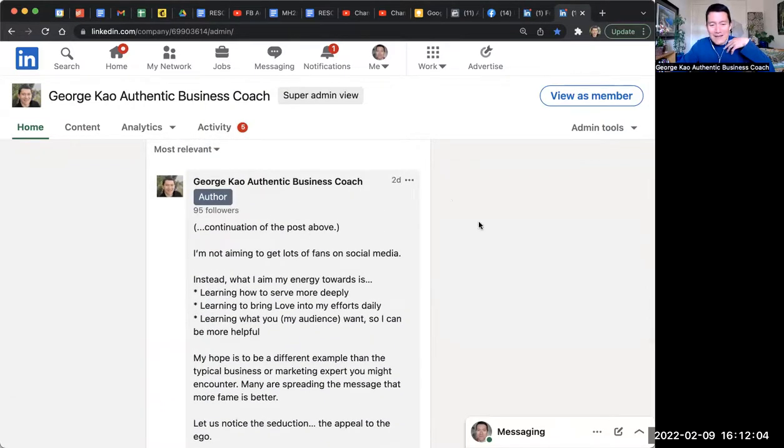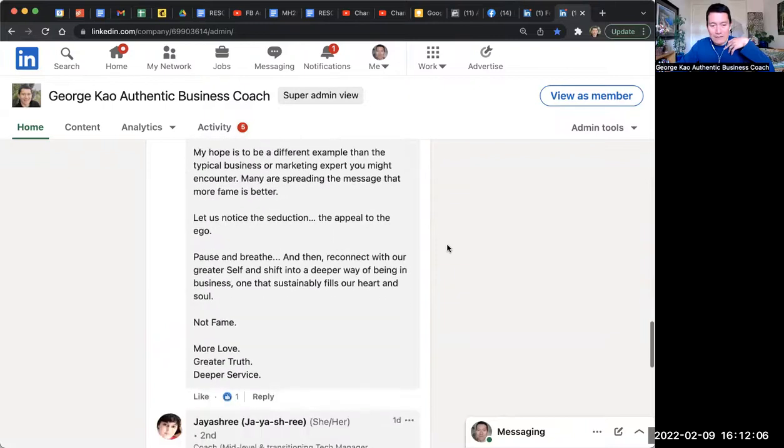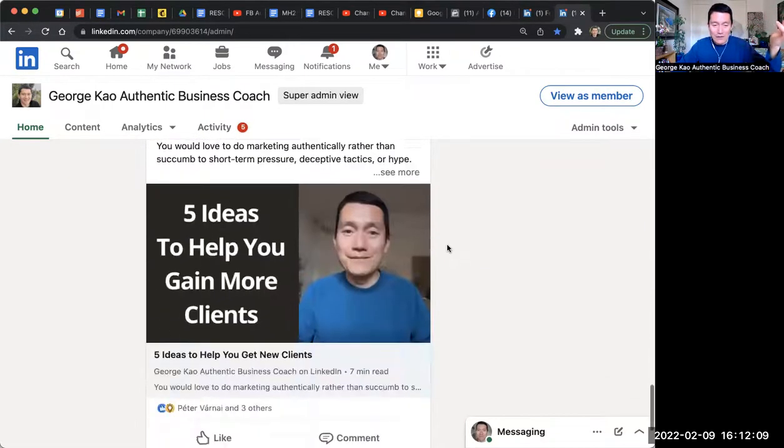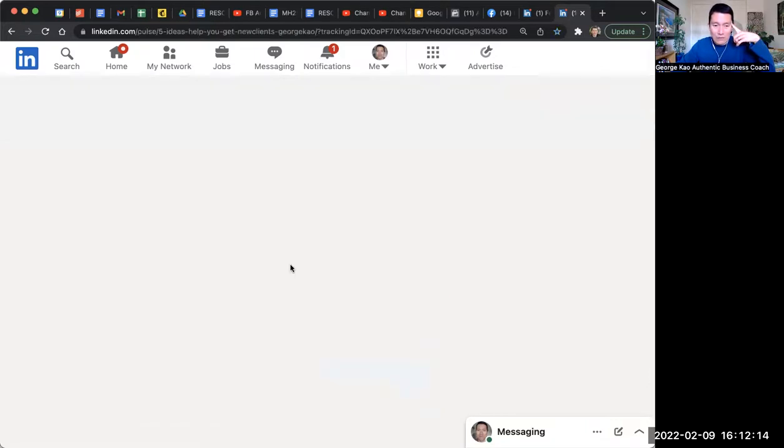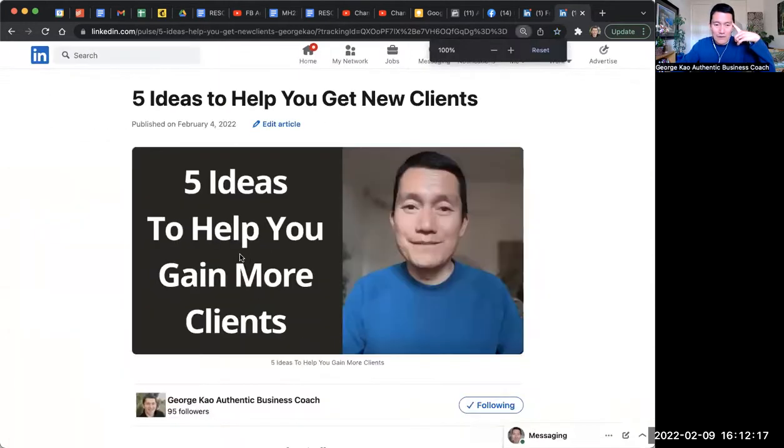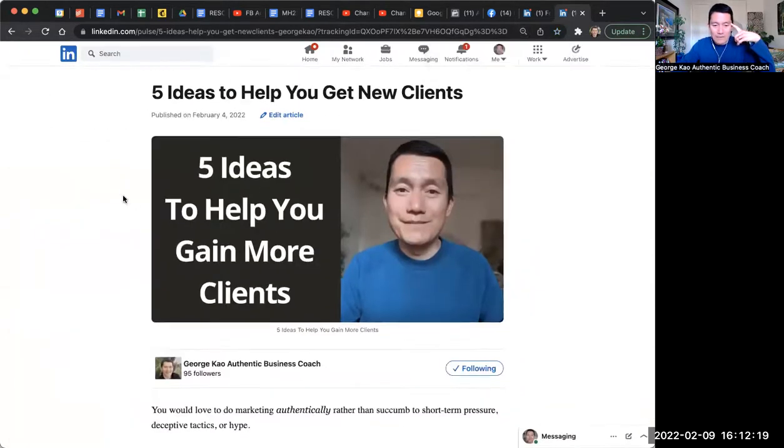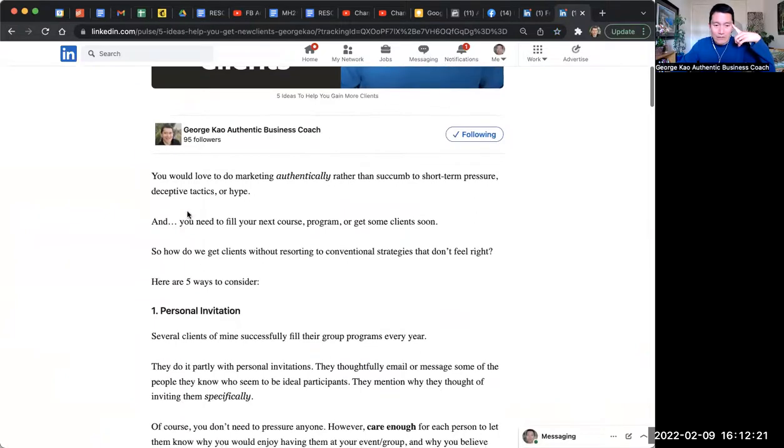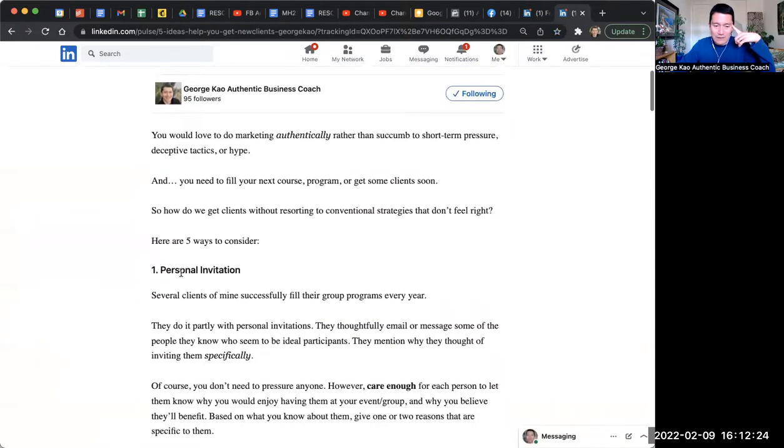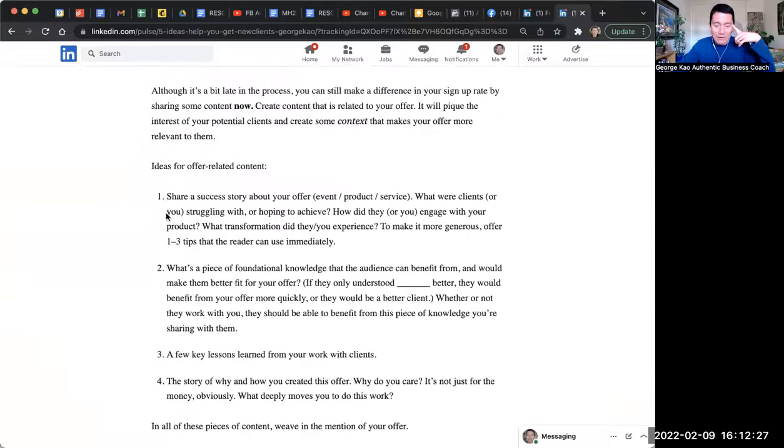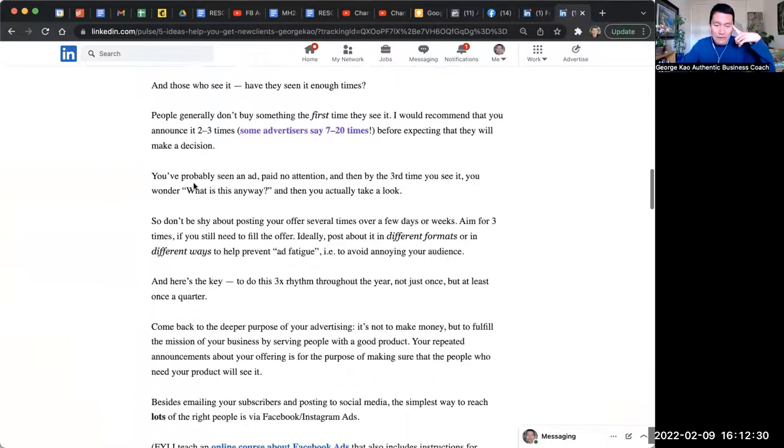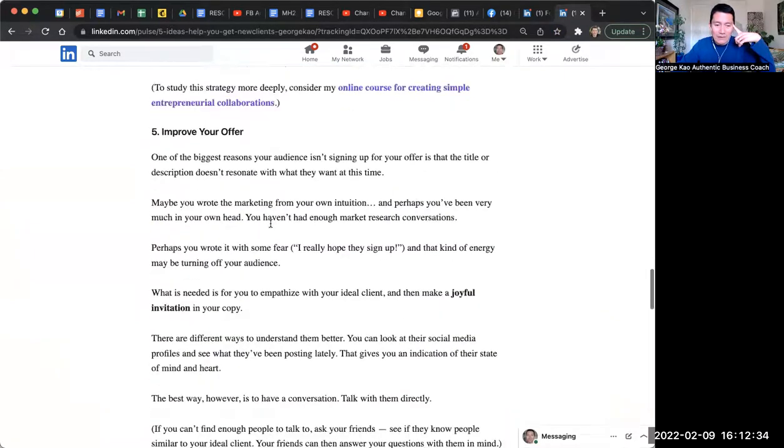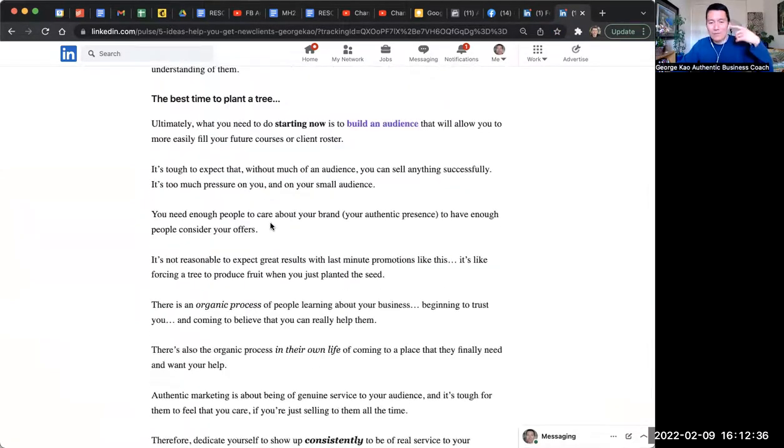And then a second type of post on LinkedIn that's text-only, which actually in this case you can also include images and whatnot, is called an article. And so this is what a LinkedIn article looks like. You can have a cover image, you can format it more nicely with italics, headings, and things like that, even numbered bullets or non-numbered bullets. You can have hyperlinks and things like that. So an article looks more like something you would see on Medium.